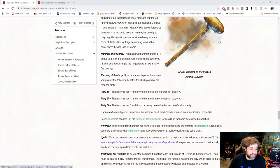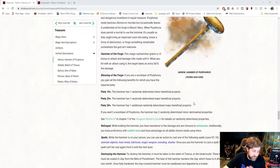While it is on your person, you can cast the following spells with DC 18: animate objects, heat metal, fabricate, magic weapon, mending, and shatter. Once you use the Hammer to cast a spell, it can't be used to cast that spell again until the next dusk. Which is an interesting concept. You don't see that too often.